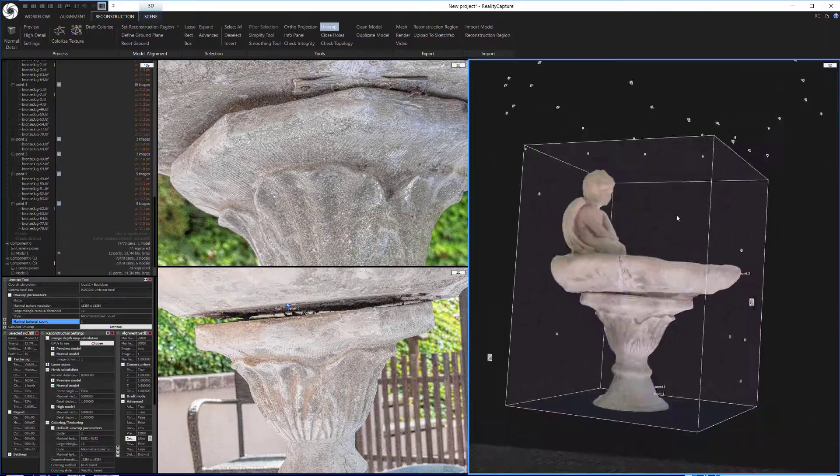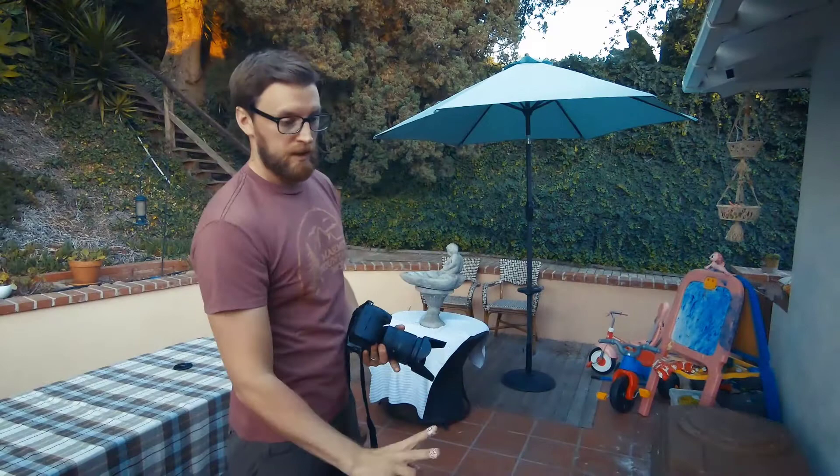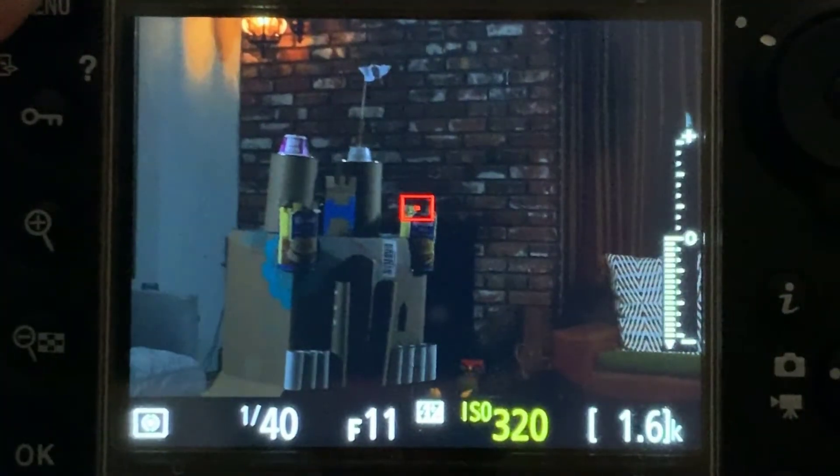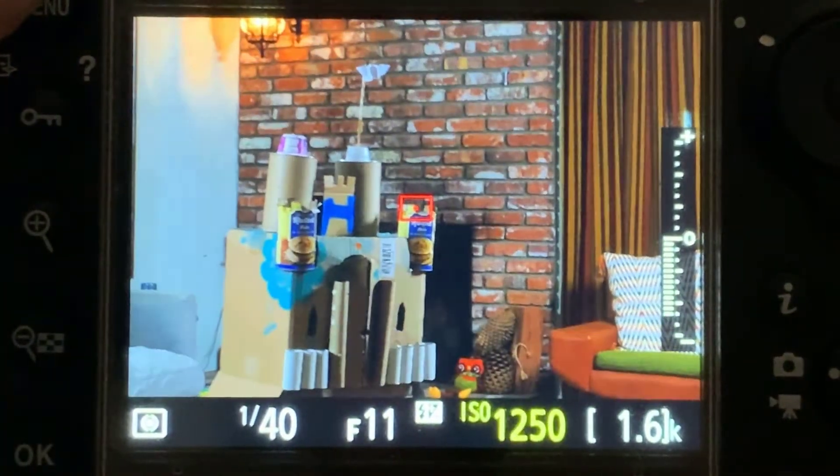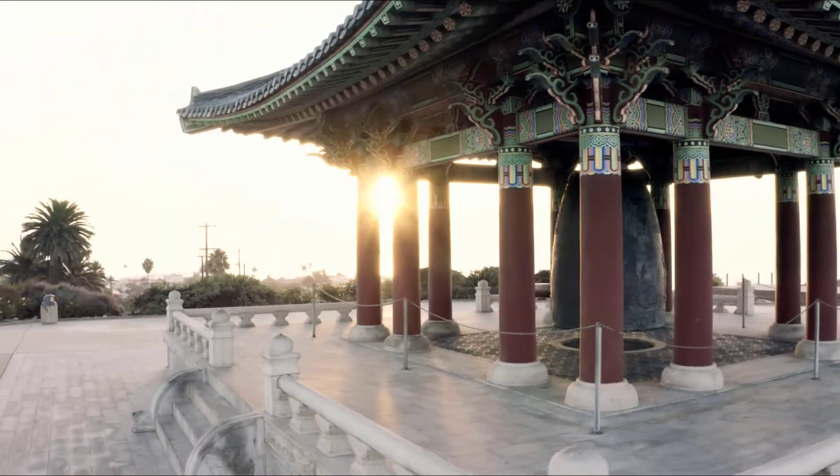We'll kick things off with an introduction to the gear you'll need to capture your own photogrammetry, and then segue into an introduction to the principles of photography and shooting with DSLRs and the DJI Mavic 2 Pro drone,